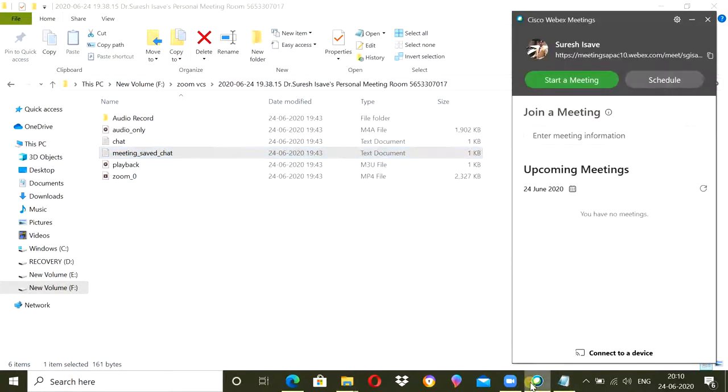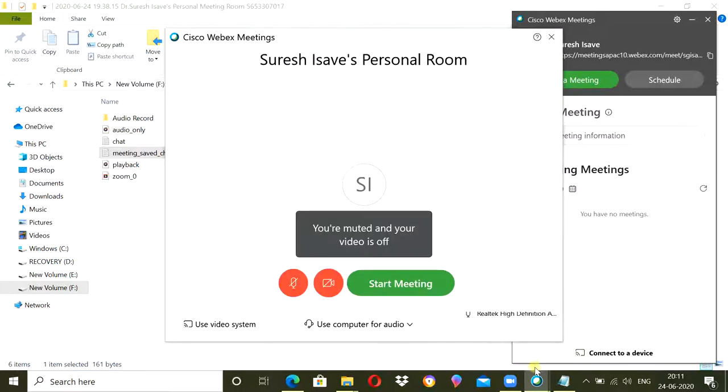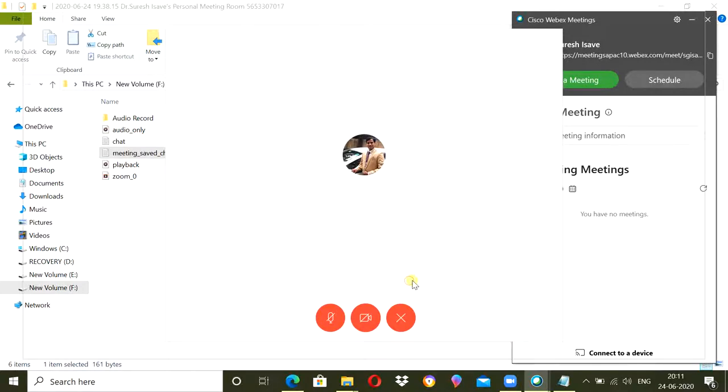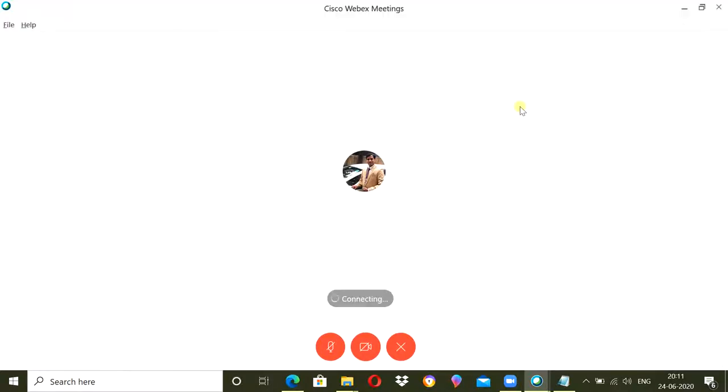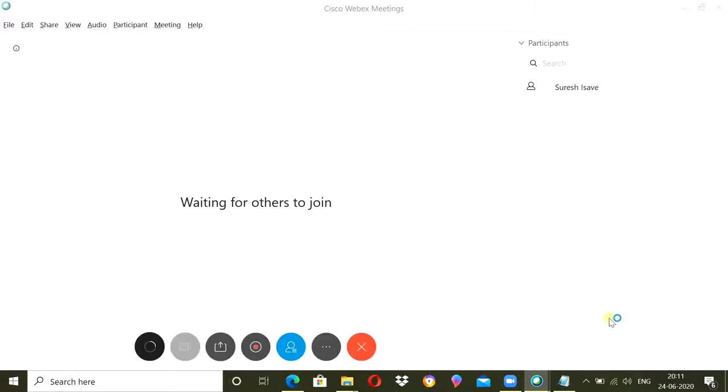Similarly, when you are joining meeting in Webex, again there will be option of chatting. Tell the student to type their name and role number in the chat section, maybe at the beginning or in the middle of the meeting or at the end of the meeting, whatever time you decide.